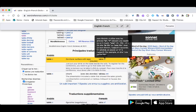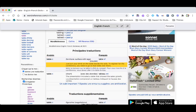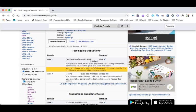And then right under it, it'll give you a sentence as an example. Just put your drink down on the table beside the sofa. Mets ta boisson sur la table à côté du canapé.